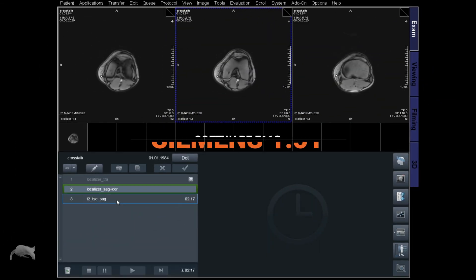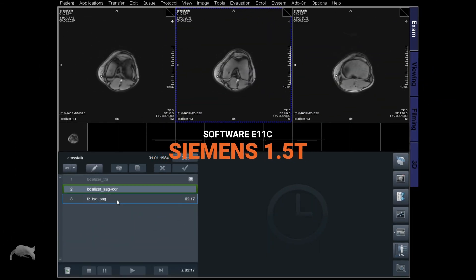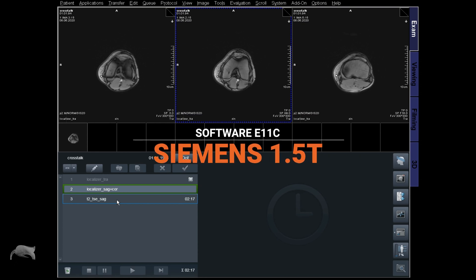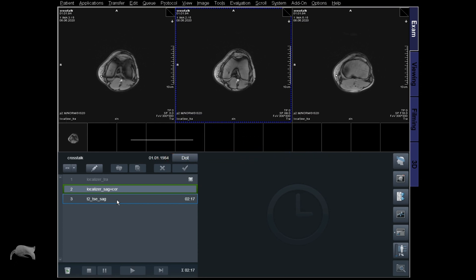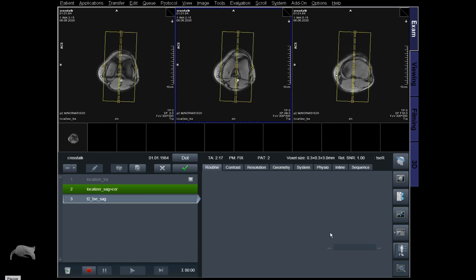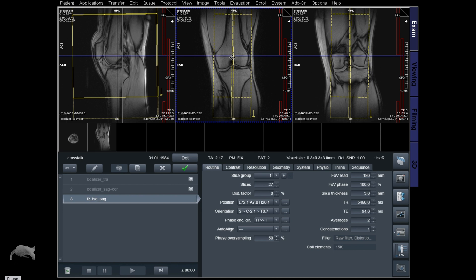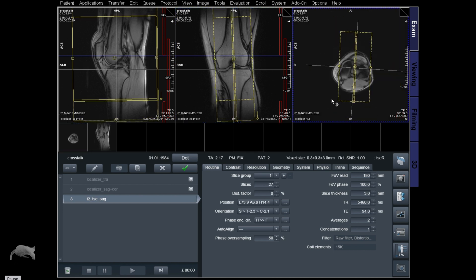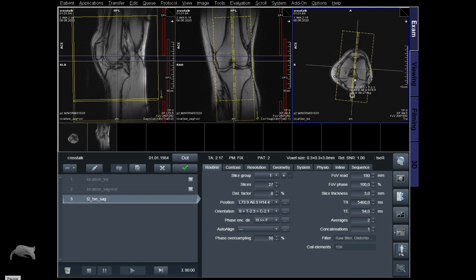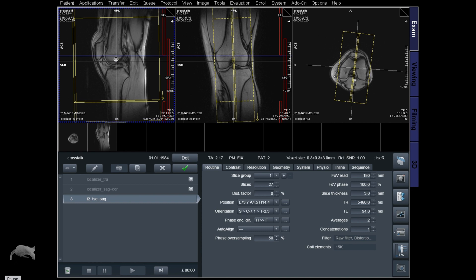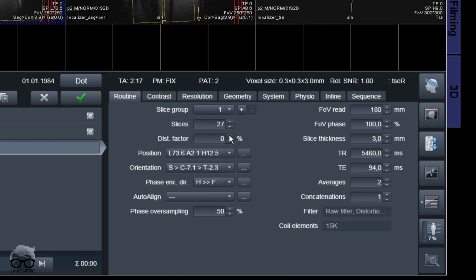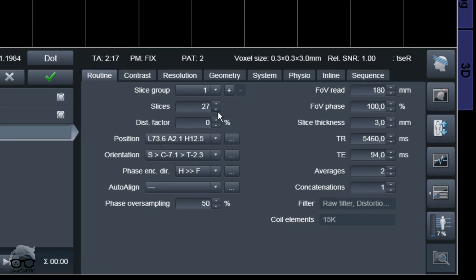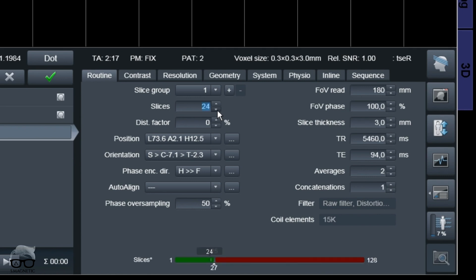We are currently at the 1.5 Tesla, but it doesn't matter what field strength you're at — crosstalk will occur either way. I'm just gonna do a simple knee imaging here. I'm gonna localize it right there, open a T2-weighted sagittal, and use the sagittal to demonstrate this crosstalk effect. It will be easier for us to do some measurements and comparisons at the end of this session. First I'm gonna reduce a few slices here to save a little bit of scan time.